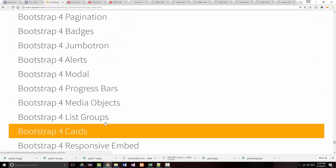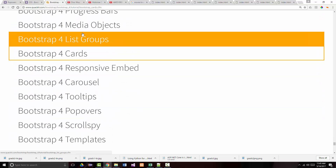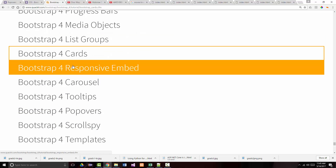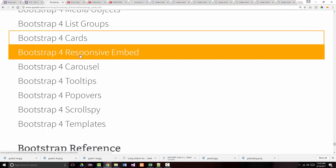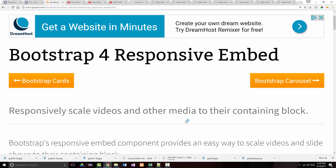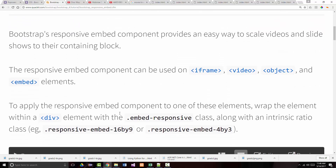Cards are new in Bootstrap 4 — they replace panels, wells, and thumbnails from Bootstrap 3. We've done list groups and cards; it's time to do responsive embed and carousel. You can responsively scale videos and other media to their containing block. Bootstrap's responsive embed component provides an easy way to scale videos, slideshows, etc. They can be used on iframes, video, object, and embed elements.